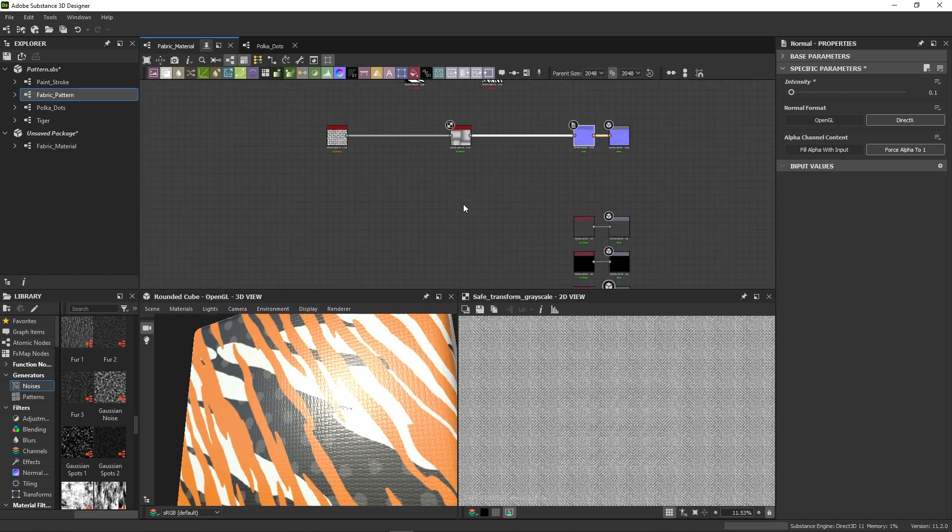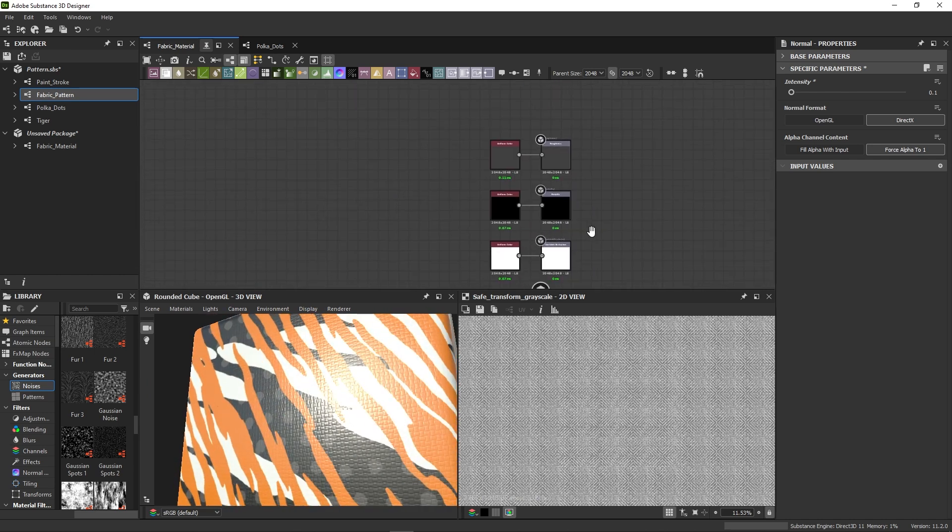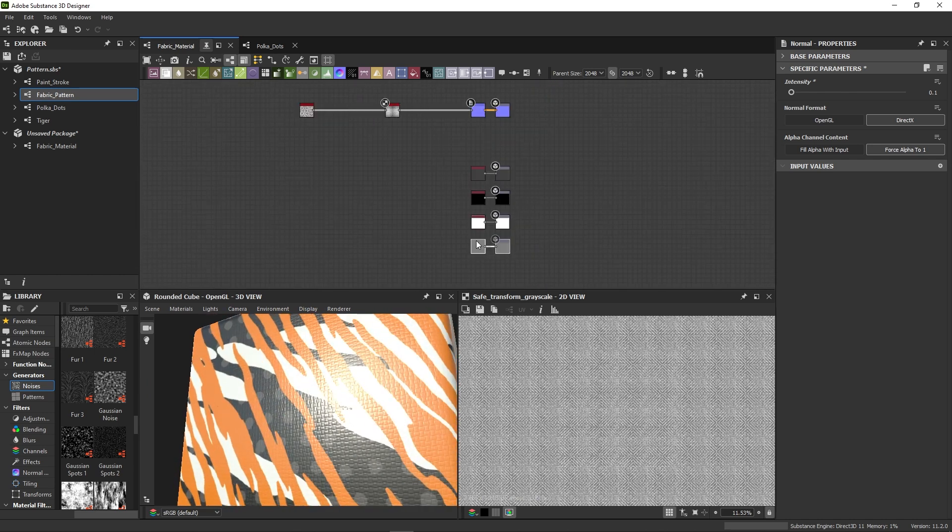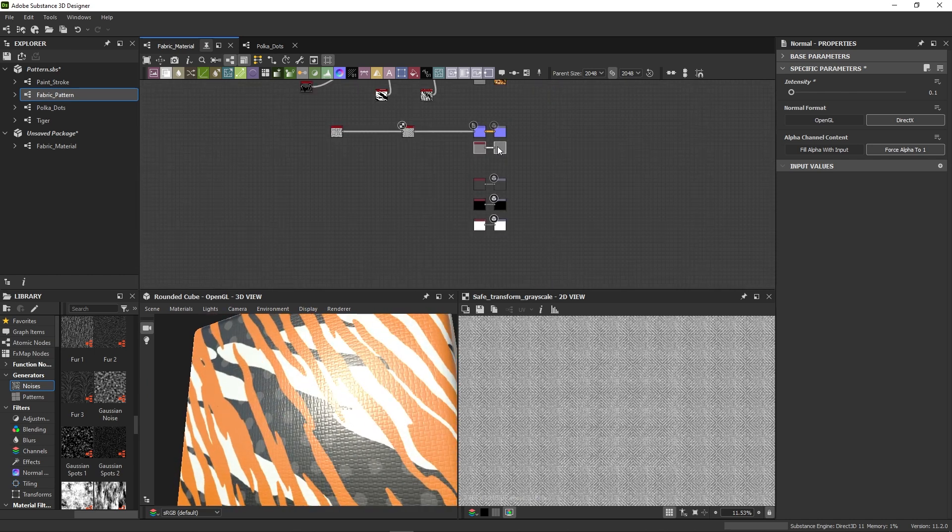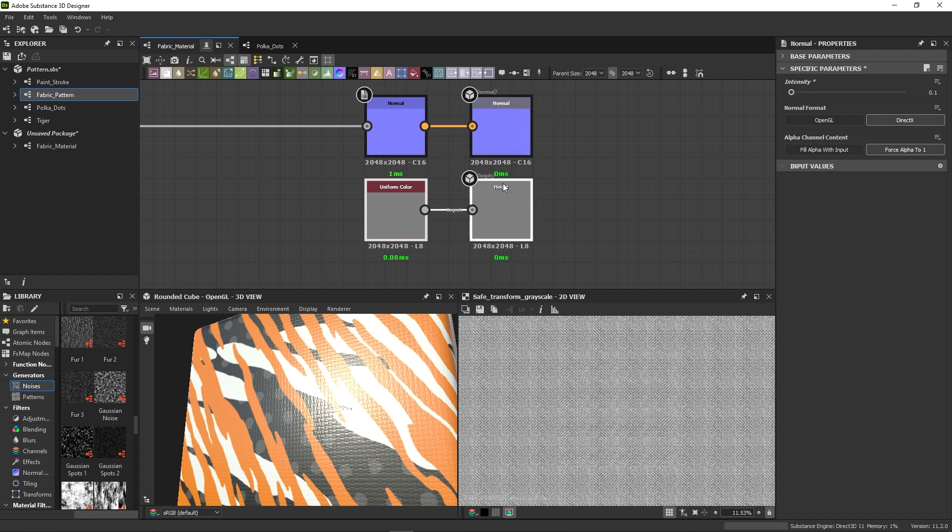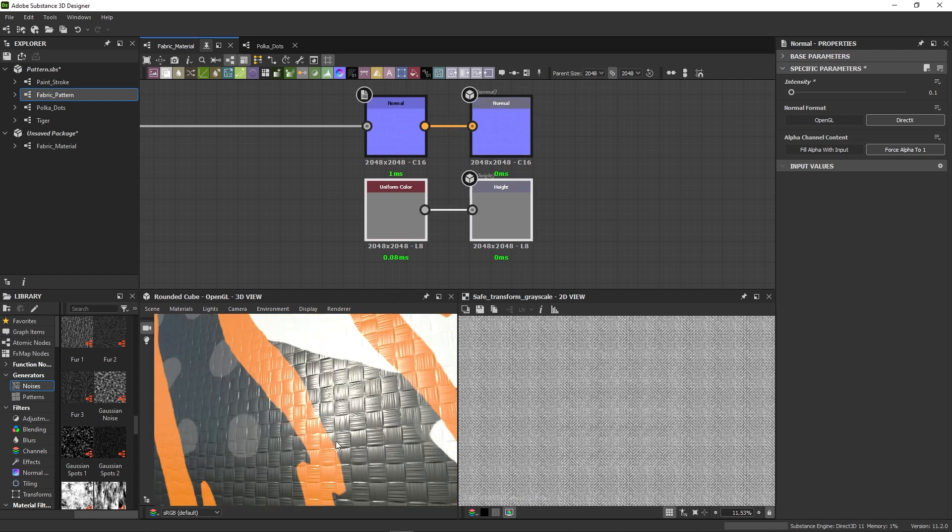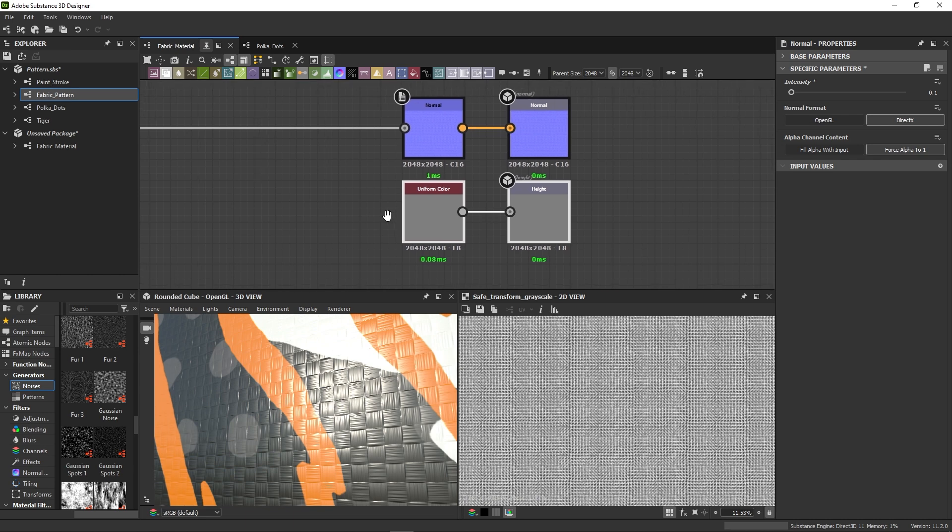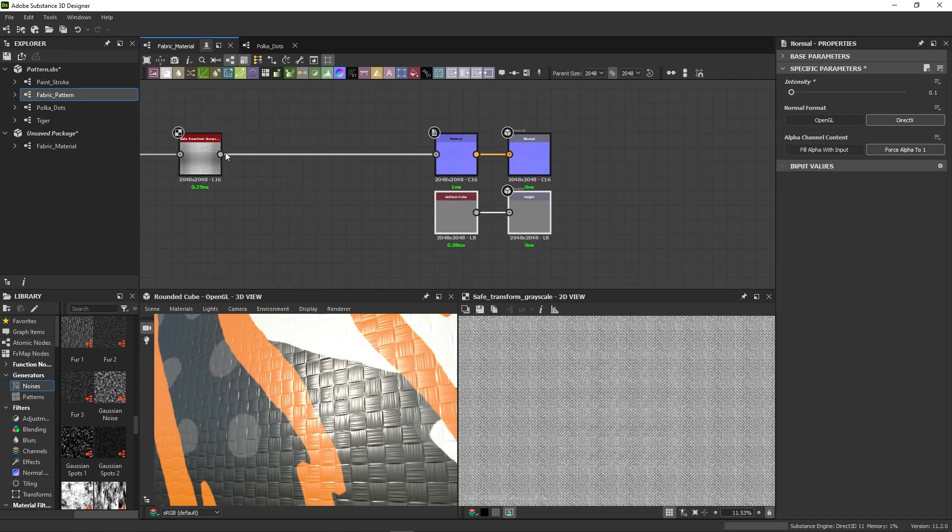Apart from our normal map, we can also connect the pattern to the height output. This is optional, and usually height is used for big displacement, like details that stick out more than just a few millimeters.